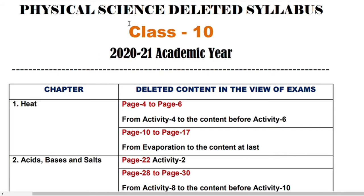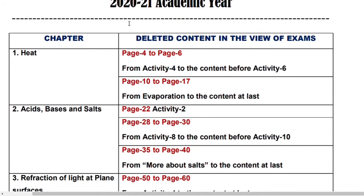The first chapter is HEAT. If you want to check the first chapter, you will read the textbook. Page number 4 to page number 6 is covered in the first chapter. You don't need to read from page number 4 to page number 6, from activity 4 to the content before activity 6.